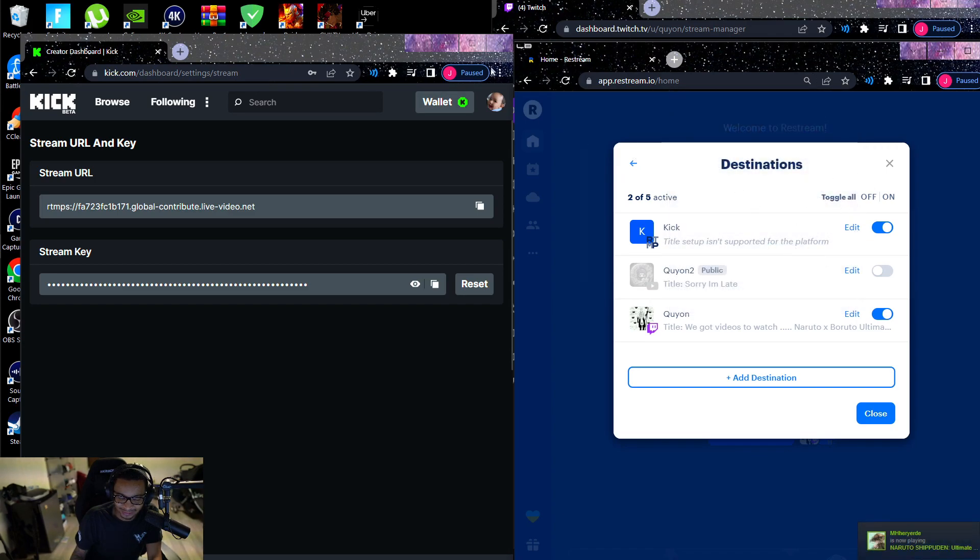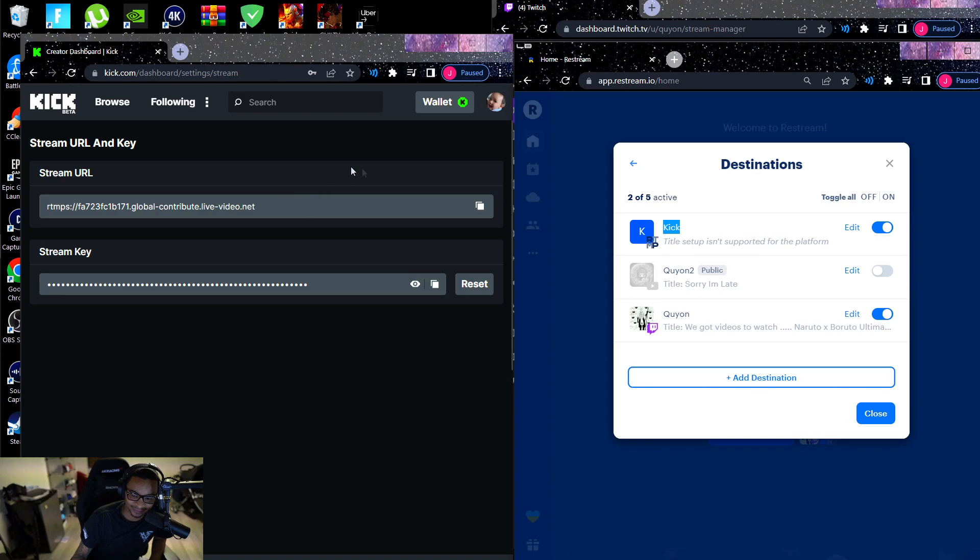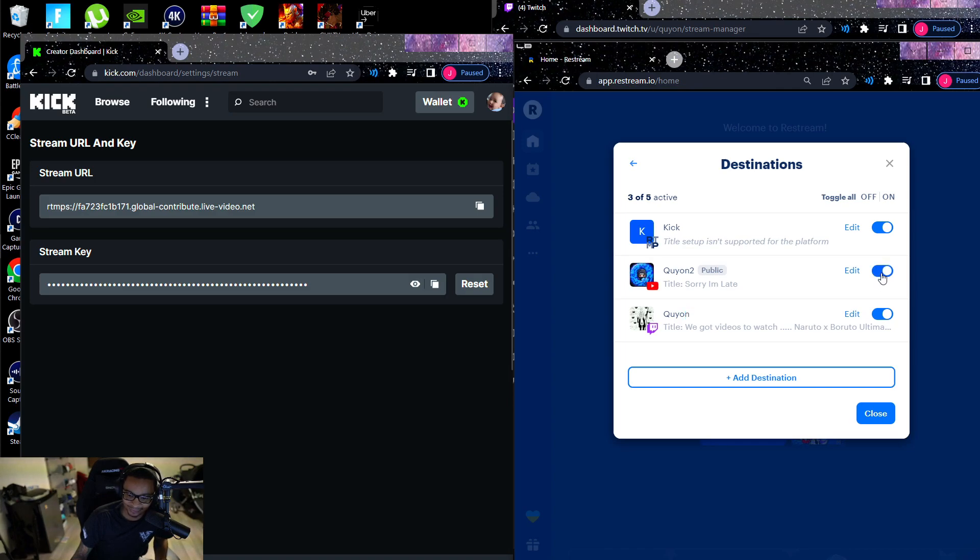Press save, bam. That fucking easy. And now Kick is on here. So when I go live it will send a streaming signal to the Kick platform, which is this right here which we just typed in, and it's going to send it to my Twitch. And if I want to go live on YouTube too, I would do that.